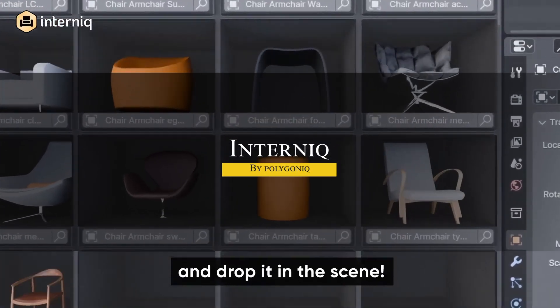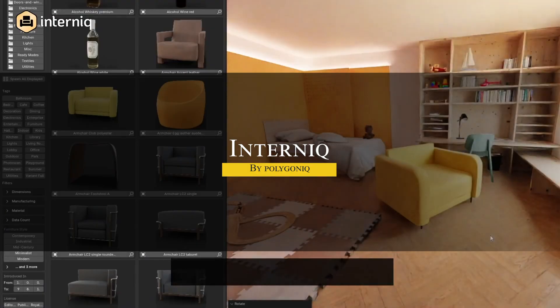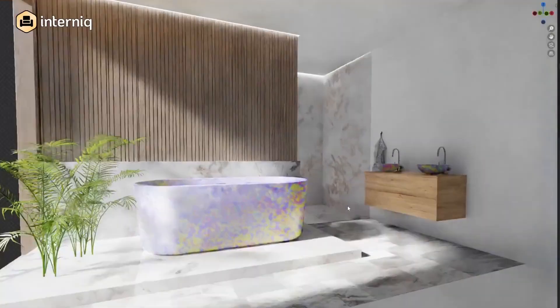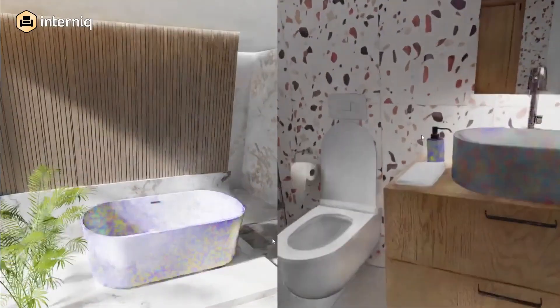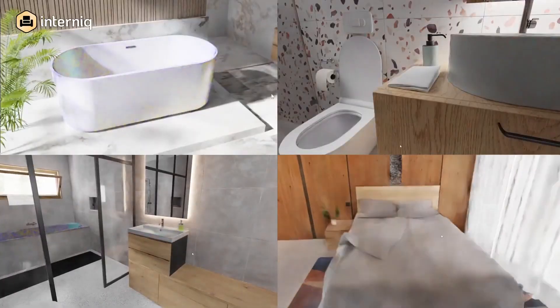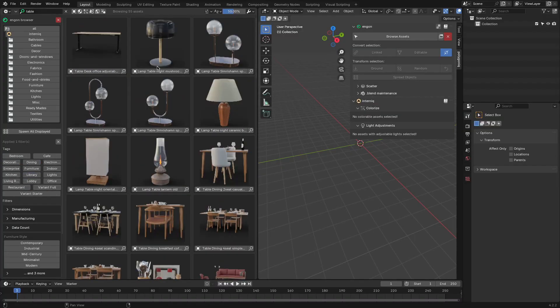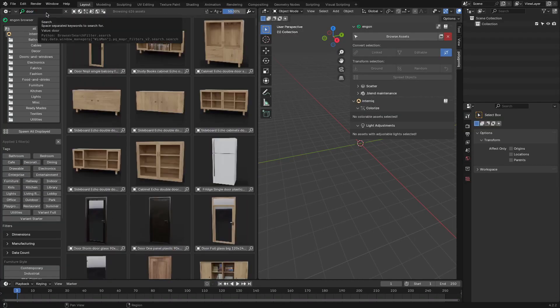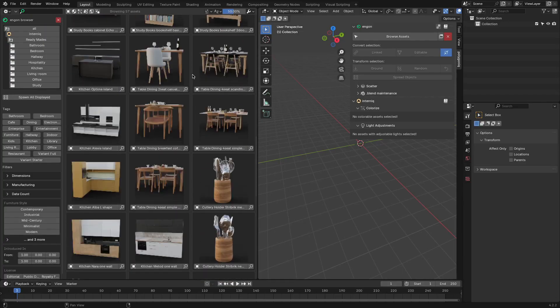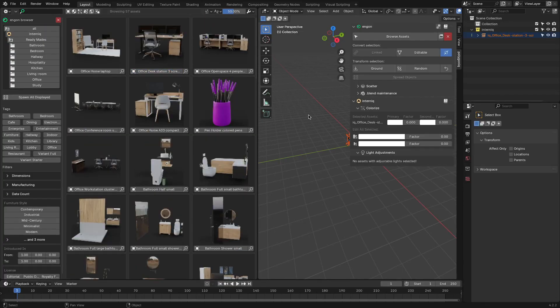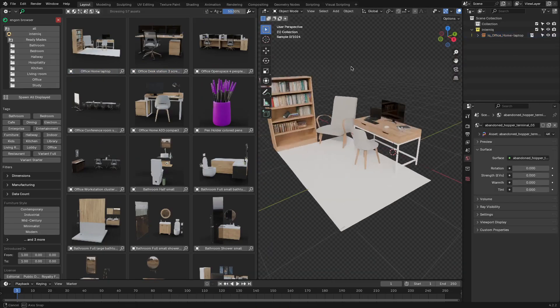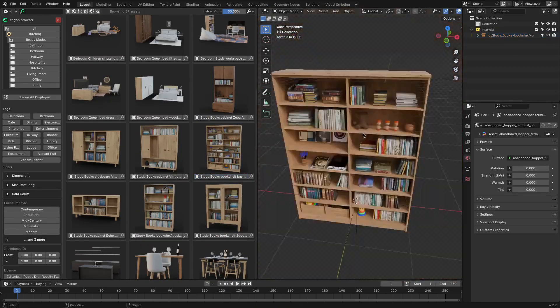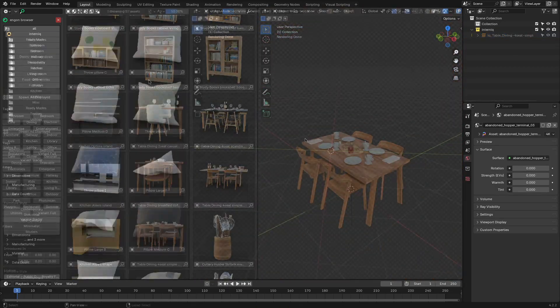We're going to start with Internic, one of Polygonic's most recent add-ons. Internic brings together tons of interior assets for Blender, covering everything from sofas and chairs to cabinets and full room setups. And this one comes really handy thanks to Ngon, the asset browser add-on. So getting these assets into your projects is pretty straightforward and quick, so you can spend less time hunting and more time creating.